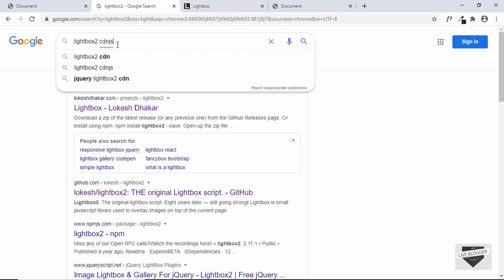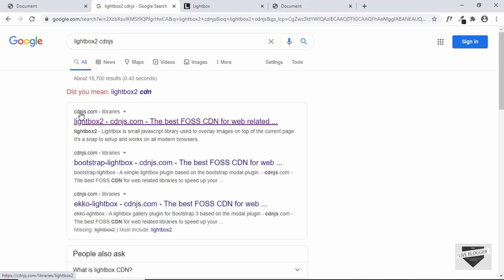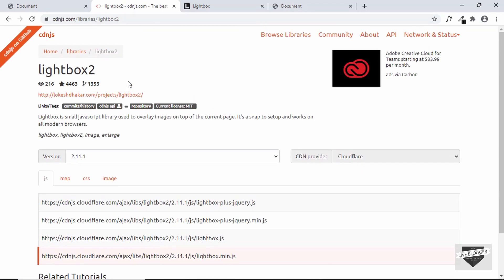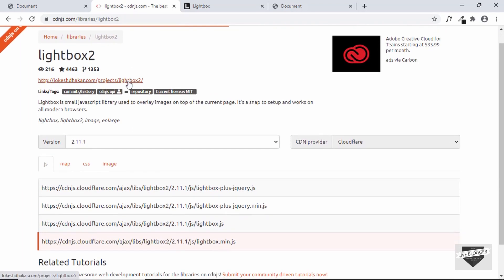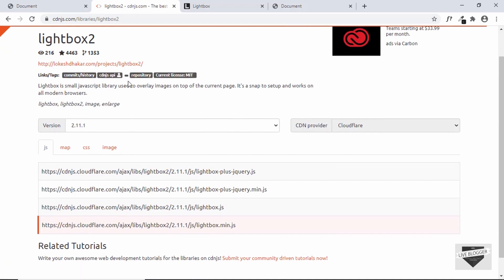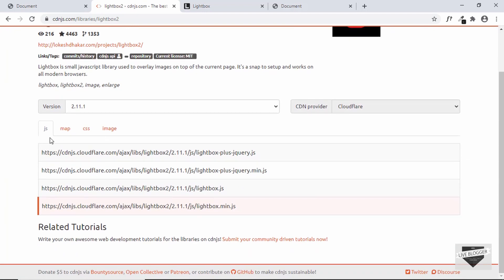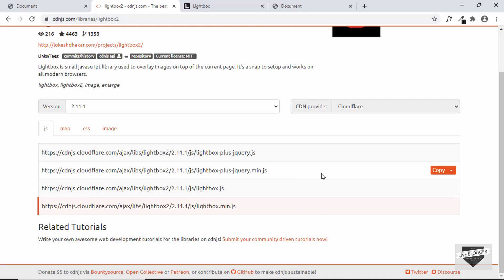Here we can see this website called cdnjs.com. Let's click on that and here we can find the CDN link for the JavaScript and also the CSS. We just have to copy these links from here and add them to our HTML.